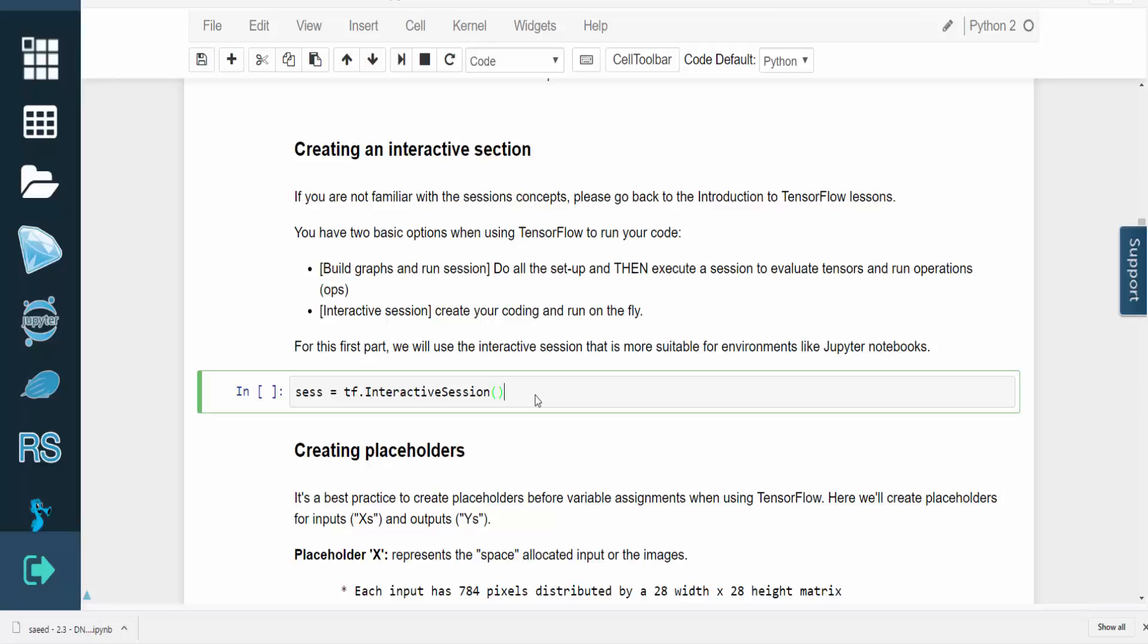Hello, and welcome. In this video, we will use TensorFlow to create a multi-layer perceptron for the MNIST database.